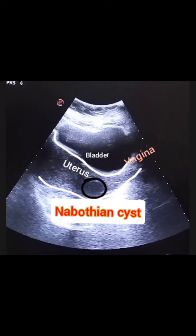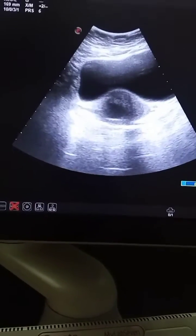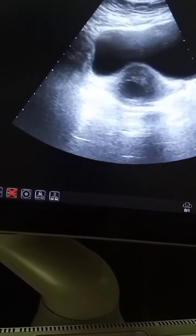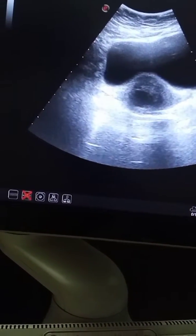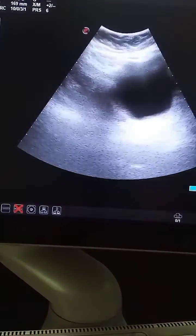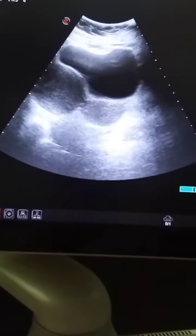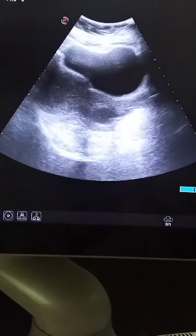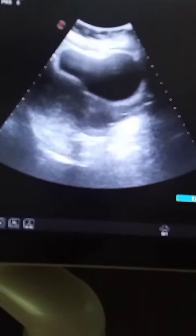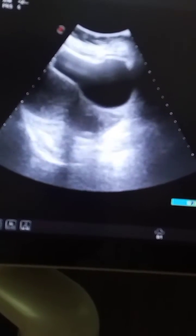If you like our videos, kindly please subscribe to our YouTube channel, and for more updates kindly click the bell icon button. So let's do the ultrasound — here we have opened the uterus in axial section.